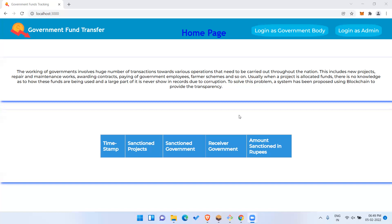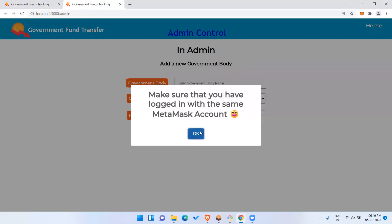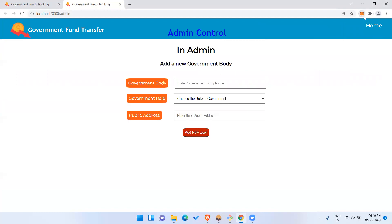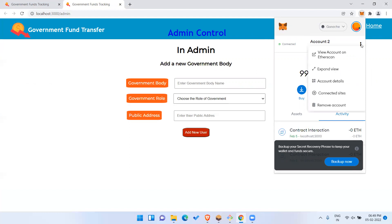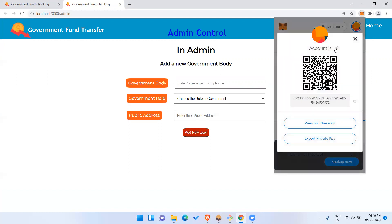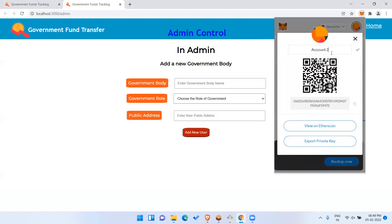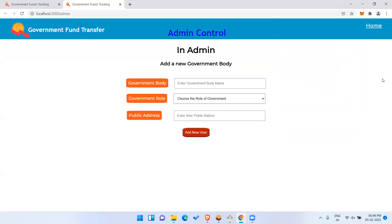This is a public blockchain based on the Ethereum platform. I'm logging in as admin because I just started the project and no governments have been added yet. When you start this project for the first time, whichever address you are using will be the admin address by default. I'm using Account 2 and I'll rename it to 'Admin' so I won't get confused during the demonstration.